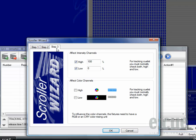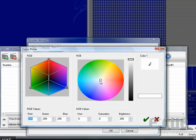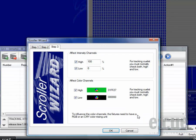Inside of step 3 you can either choose to affect intensity channels. If you are using intensity channels but we are using color channels here. Make sure to check both high and low which is high for the foreground and low for the background. You can also choose a color by just clicking onto the color boxes and choosing your color on the color picker.